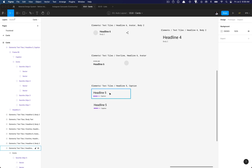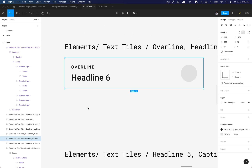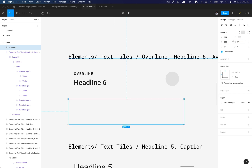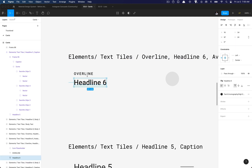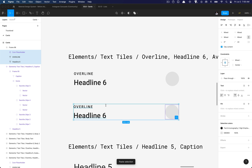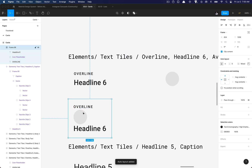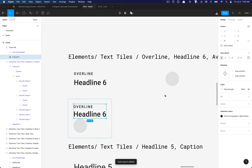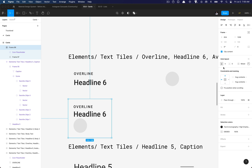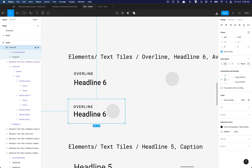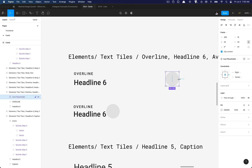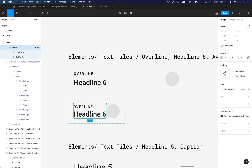We can copy this layer's naming convention, apply it to this element, and make it a main component. Then I'm going to do the same thing — copy this frame, set the width to 344 and the height to 72 pixels. I'll copy all these elements, paste them in, then add auto layout. Everything is currently stacking, so I'll select the overline text and headline, hit Shift A, then select the parent frame and set the direction to horizontal.